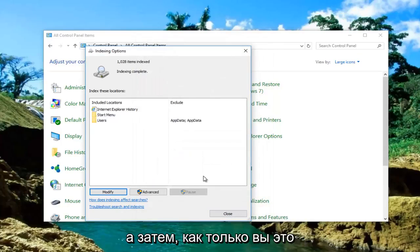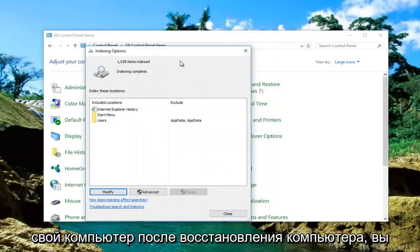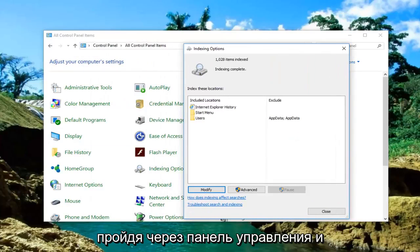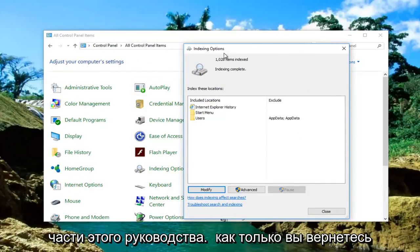Then you're going to restart your computer. Once your computer has restarted, you want to get back into indexing options by going through the control panel and following the steps we did in the first part of this tutorial.